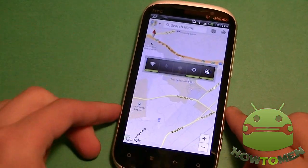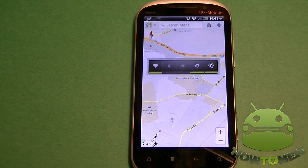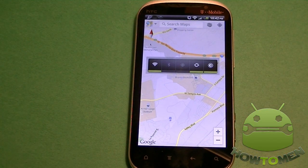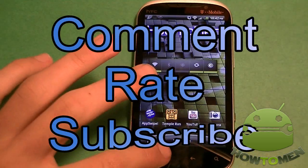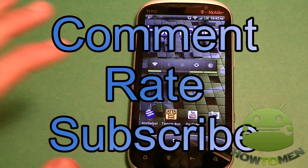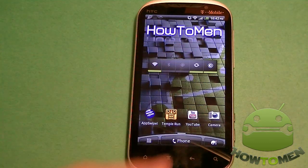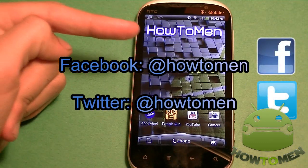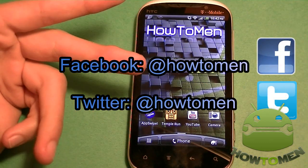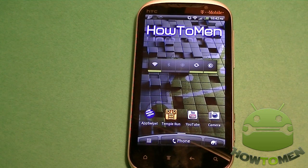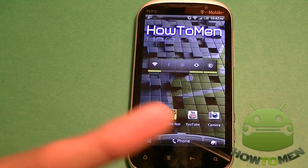Hope you guys liked this review — more reviews to come. Thank you guys for watching. Please make sure to subscribe, comment, and rate this video. Also, don't forget to like us on Facebook and follow us on Twitter. Those two things are necessary to stay updated with us all the time, and I'll see you guys in the next video.